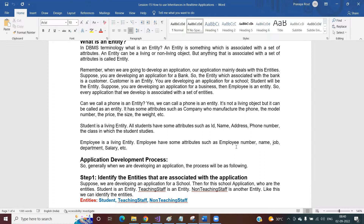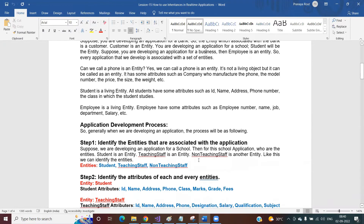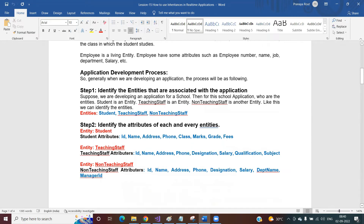When you are developing any application, think about what entities are associated with it. The steps of application development are as follows. Step one: identify the entities associated with the application. For example, if you are developing a school application, the entities are student, teaching staff, and non-teaching staff. For this session, let's assume our school application has three entities: student, teaching staff, and non-teaching staff. Step two: once you identify the entities, you need to identify the attributes — the properties of each entity.